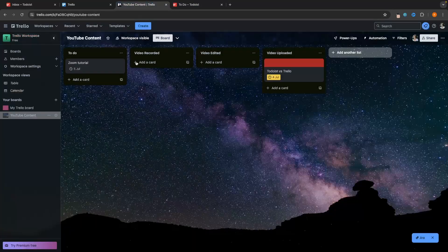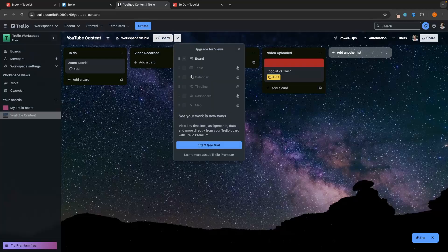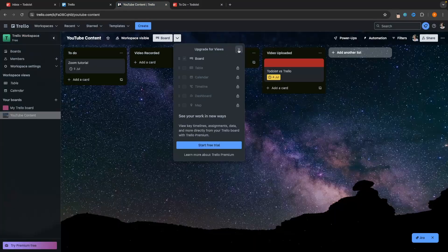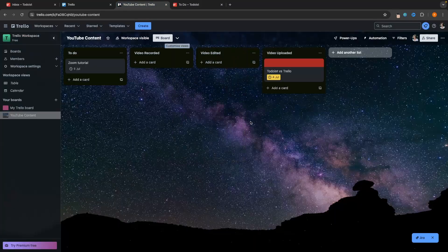Whereas on Trello, we can't do this — we're stuck with the board view. If I go up to board and try to access other views, even on a paid plan I still can't access a regular to-do list like I can on Todoist. Trello does offer table, calendar, and timeline views, but on the free plan I'm just stuck with the board view.